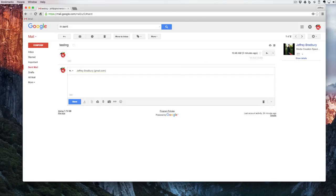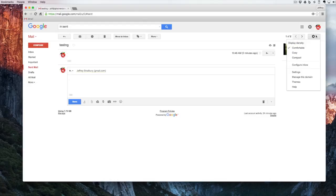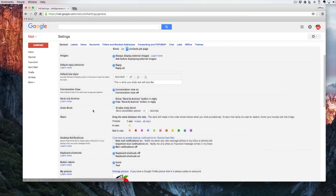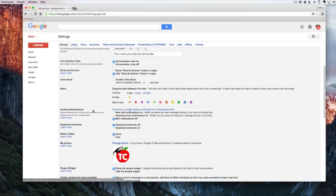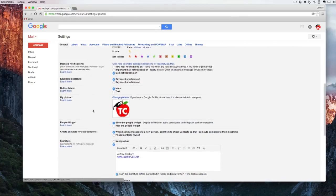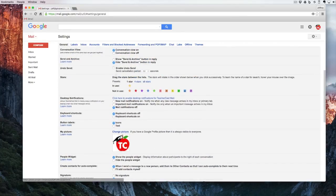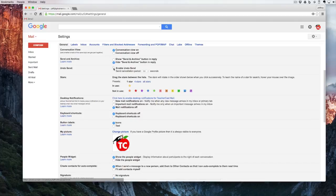Well, I'm going to click over here under my gear, go into settings, under general and drop down to where this says Undo Send. If I click on this, Enable Undo Send.